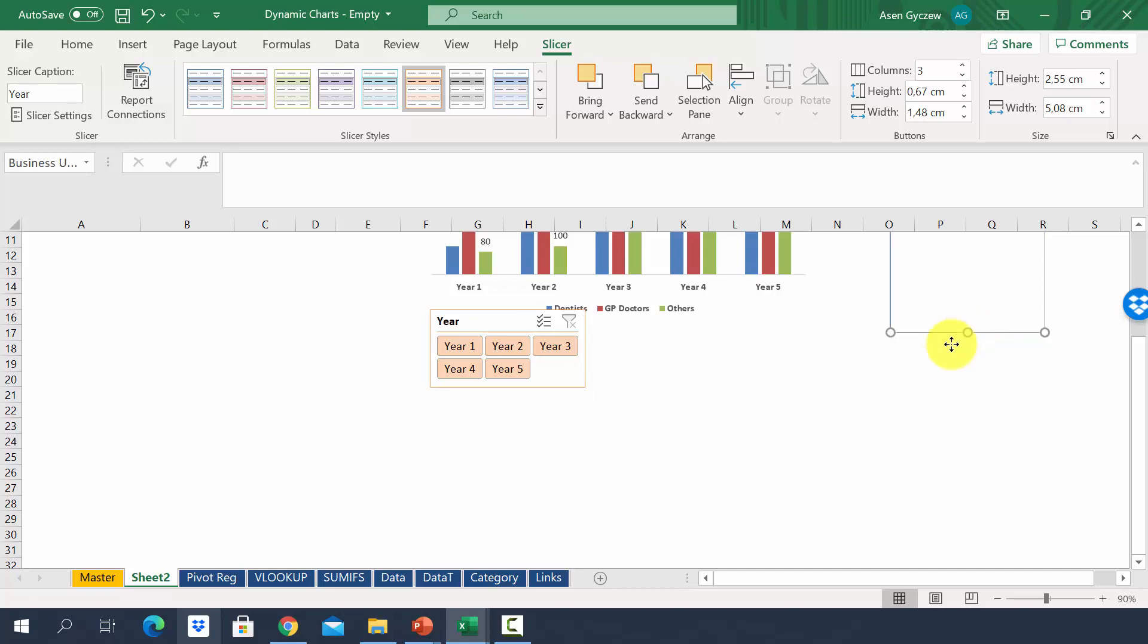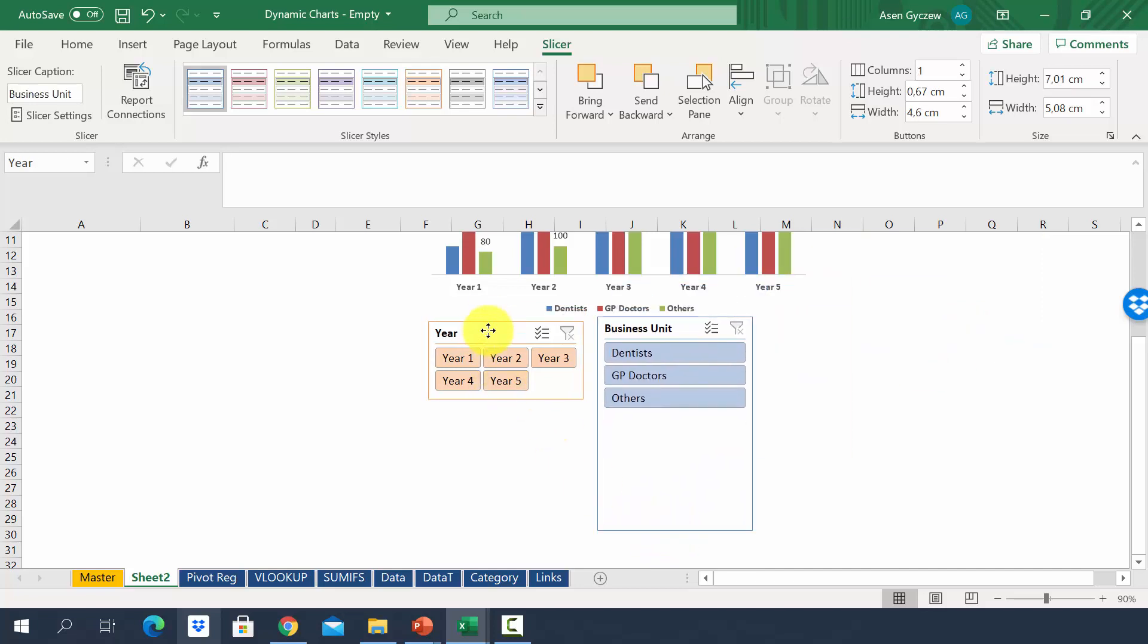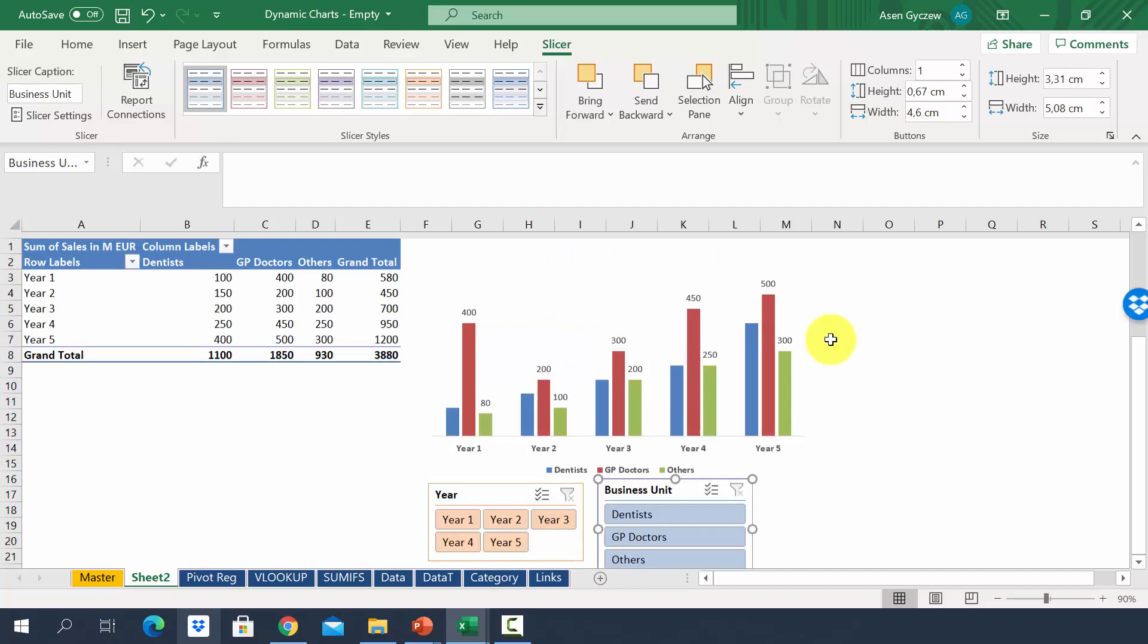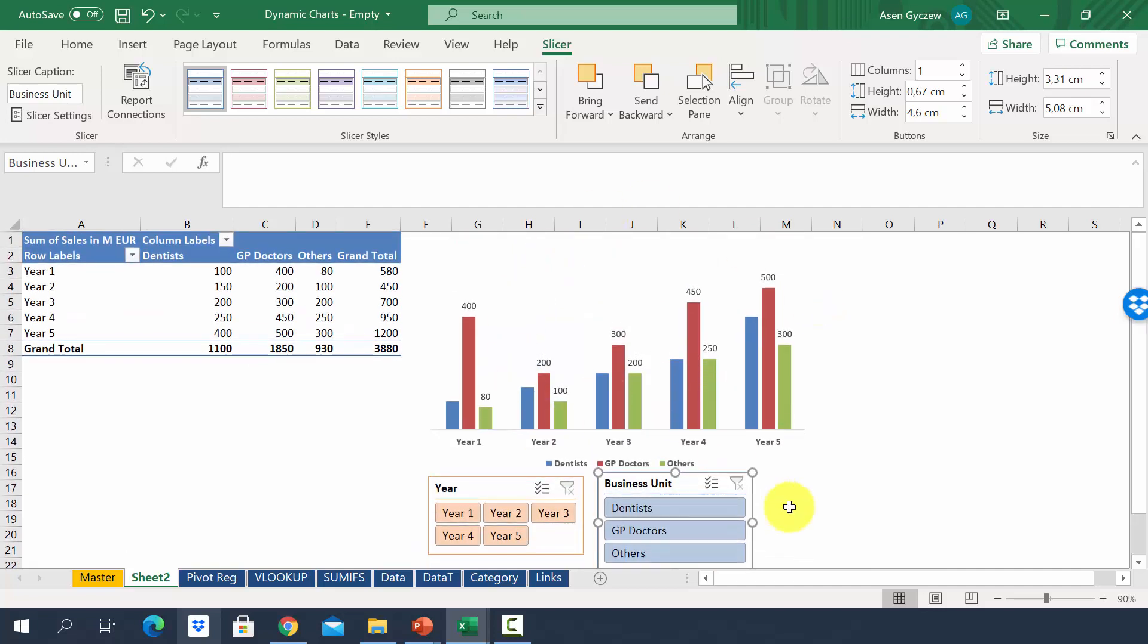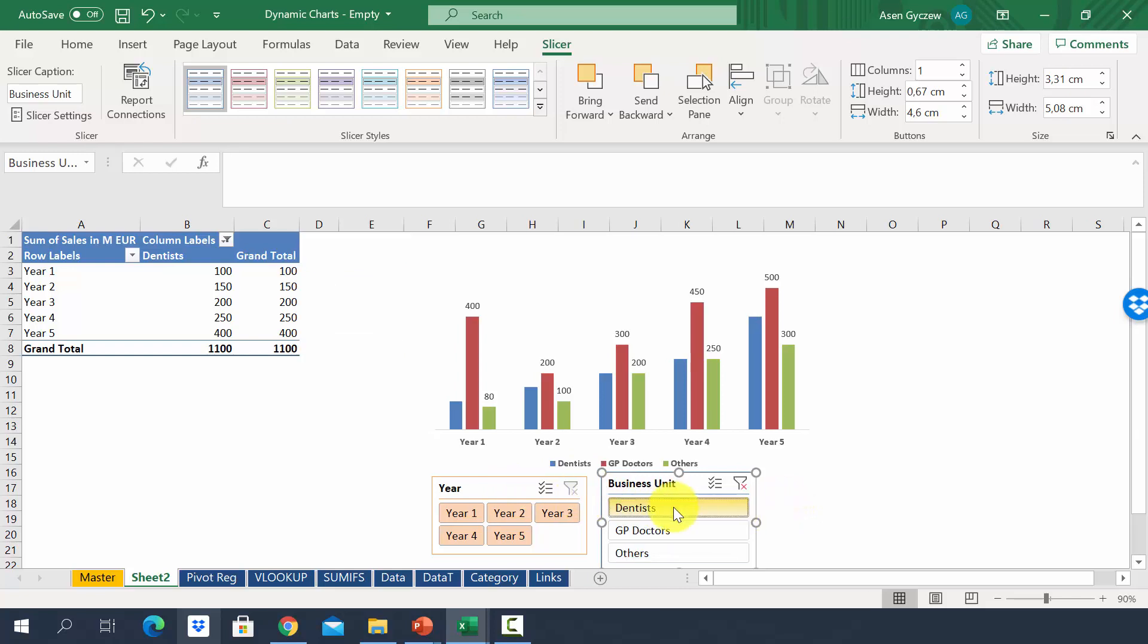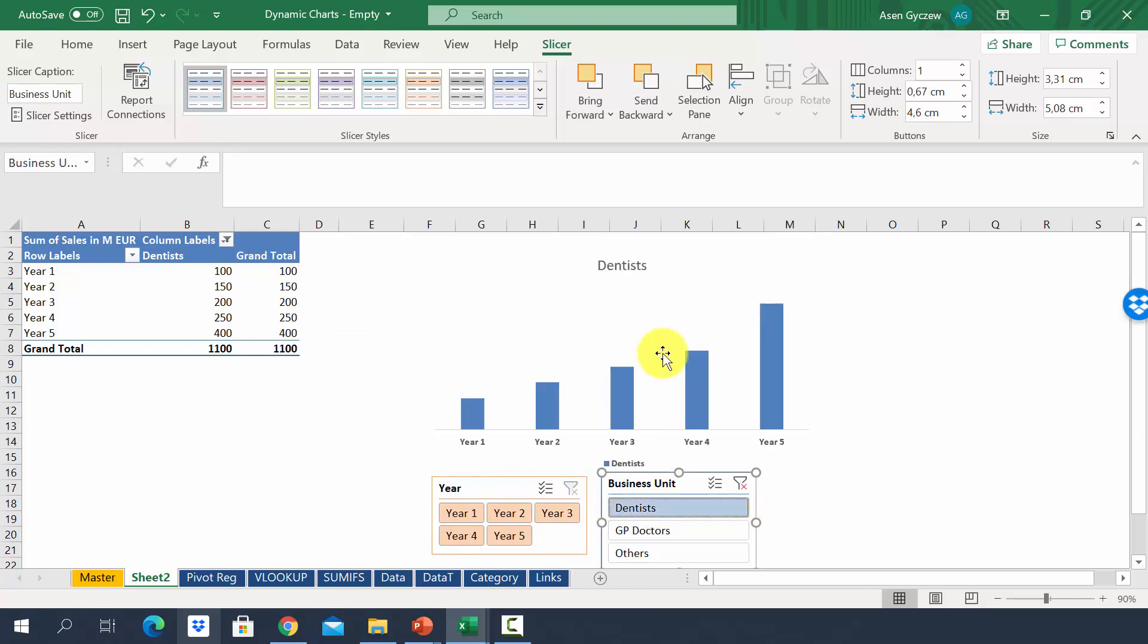We'll adjust the size of the slicer. The other one will be next to it. Again, we can adjust the size of the slicer. And we've got already the chart. Now, if you want to only concentrate on a specific business unit, it's enough to press the business units you want to concentrate on. So I have pressed dentist. And we've got data only for the dentist.